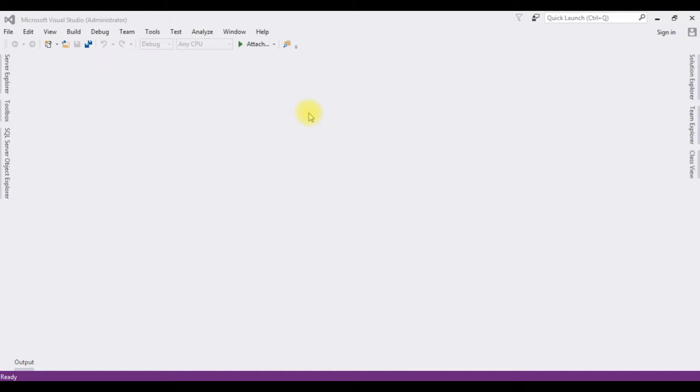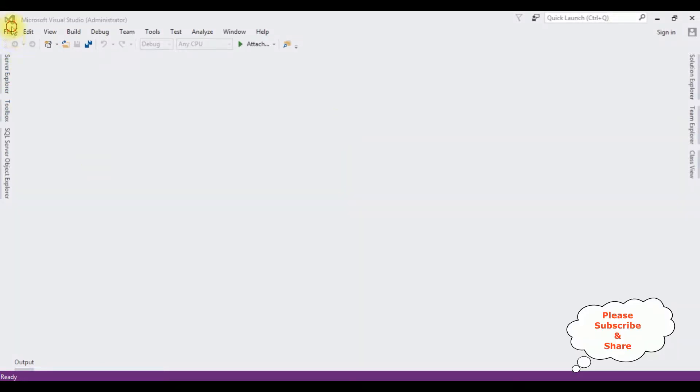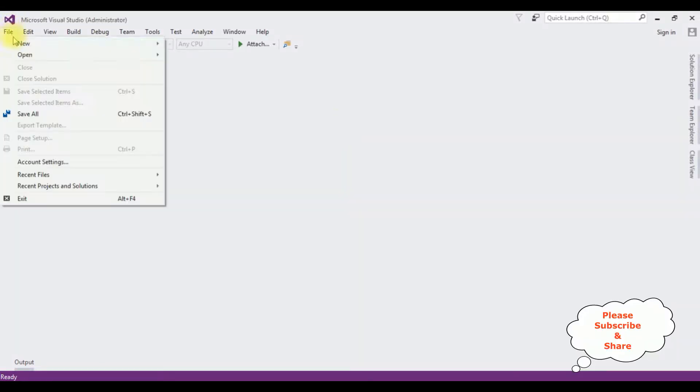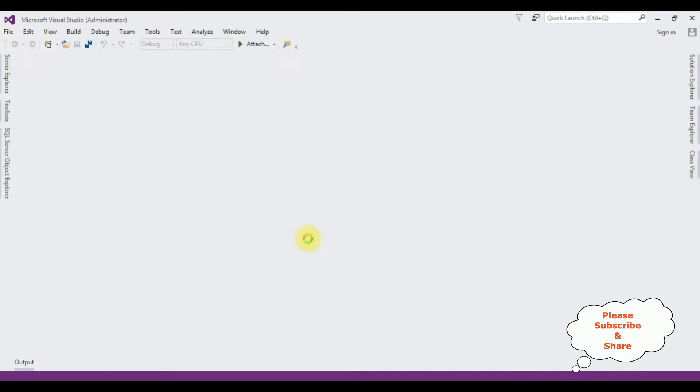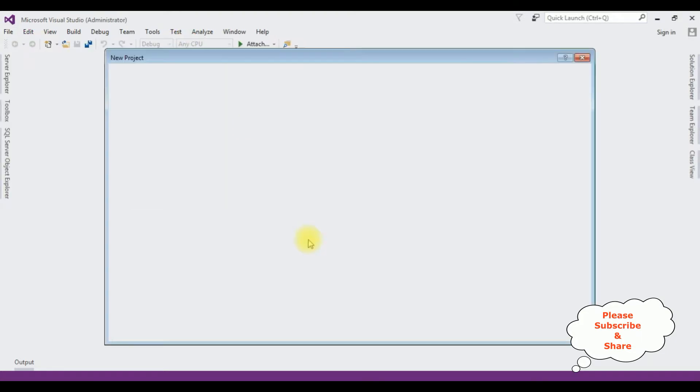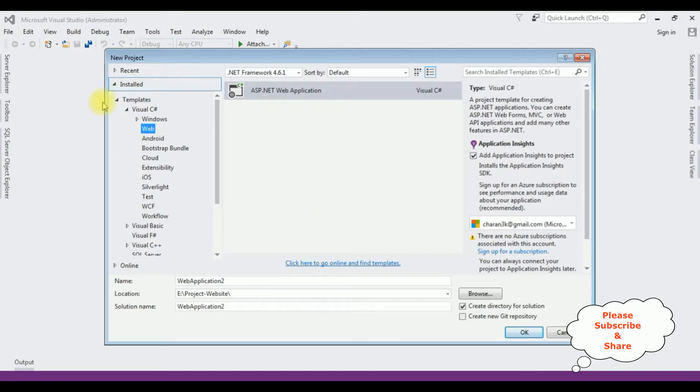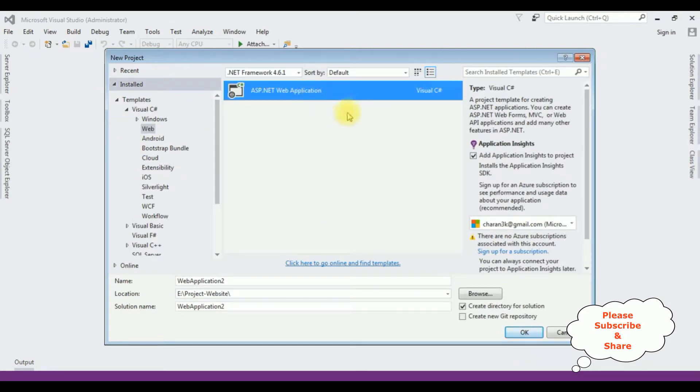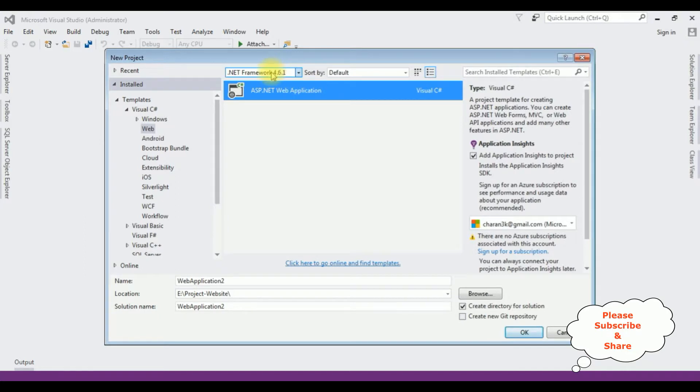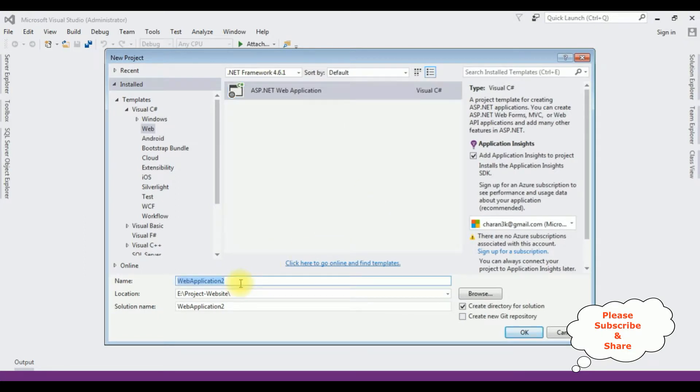For this video tutorial I'm creating a new ASP.NET web application. Go to File, New Project. From the web templates I'm selecting ASP.NET Web Application and the .NET Framework I'm using is 4.6.1. The application name is DetailsView Entity Framework.